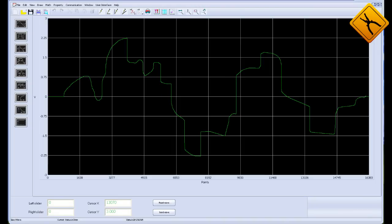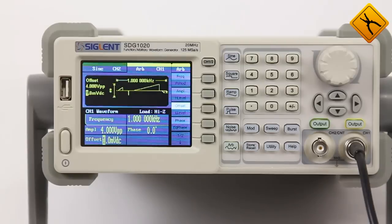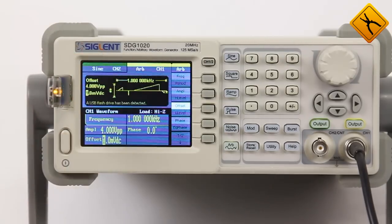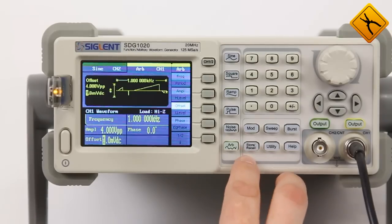After that, connect the flash drive to the generator. Recall the stored file and save it to the generator's internal memory.